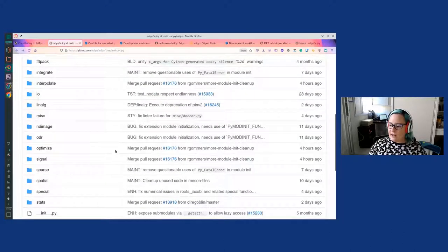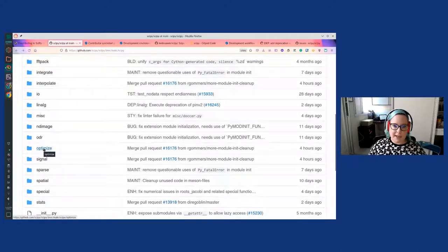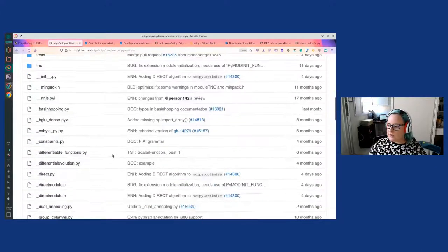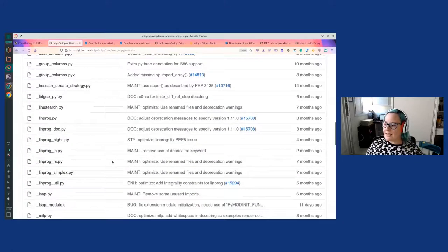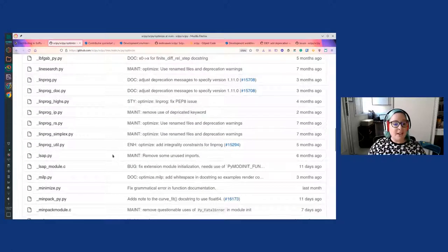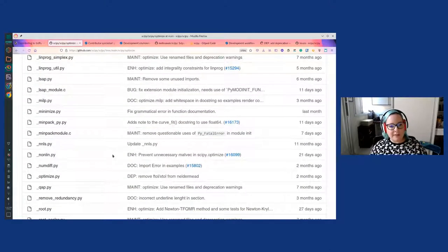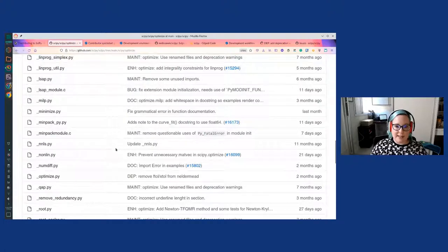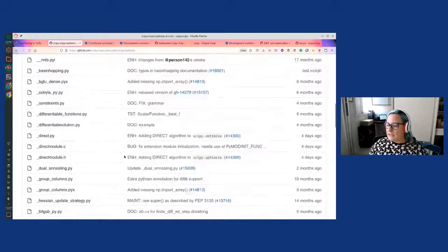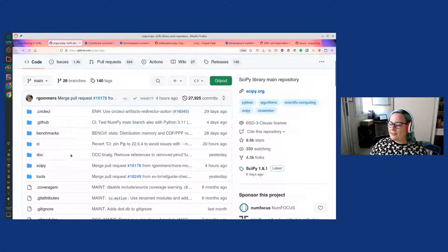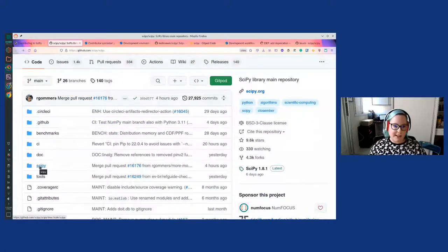If we go to another subfolder, for example optimize, we have a different structure — a lot of folders and py files. It is not immediately clear where everything is defined, but all the functions, methods, and applications for the scipy.optimize module are defined here. This is a quick tour of the scipy subfolder, which contains the code. We could also look at the doc folder, which is where the documentation lives.